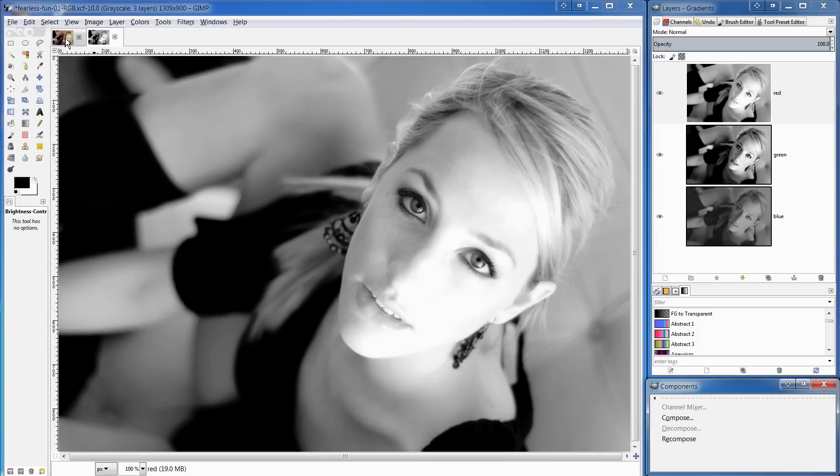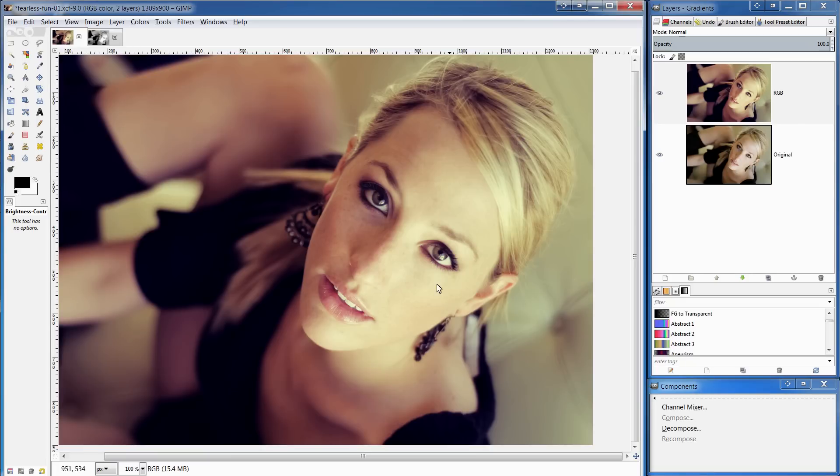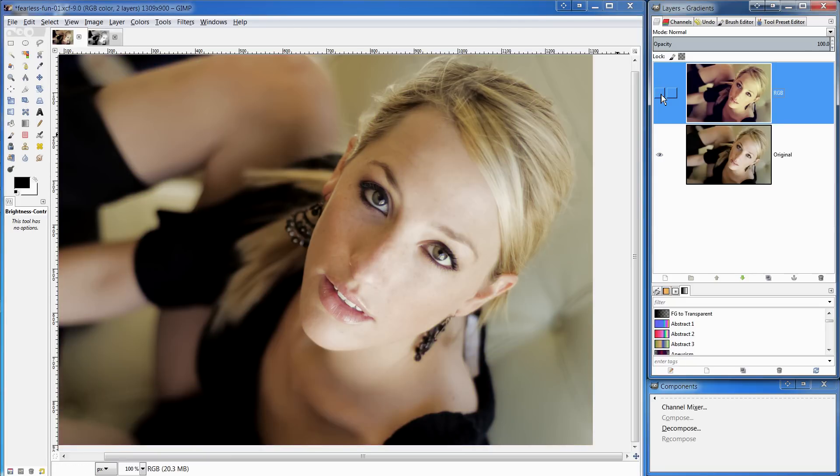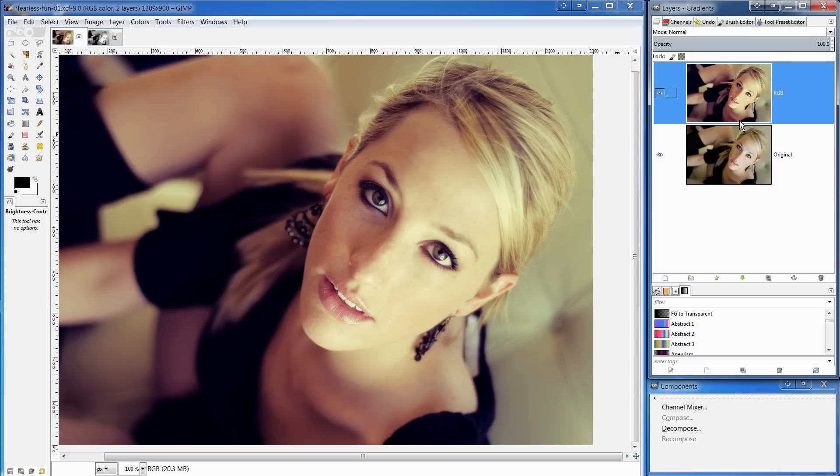I'm going to go back to the original image now and we can see the edit that we've just done. We can compare that with the original. As you can see, it's a pretty nifty edit.